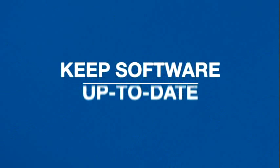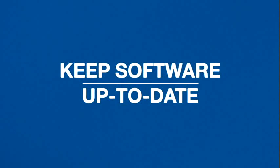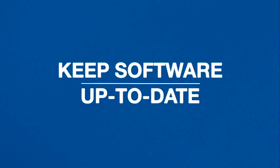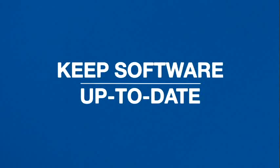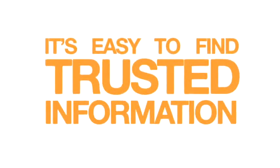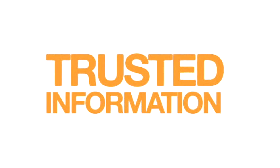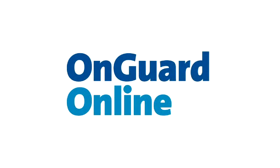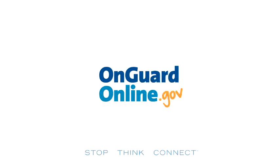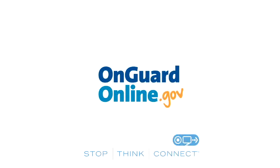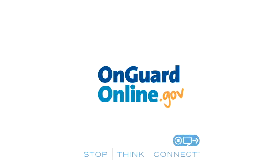Keep in mind, the most important thing you can do to prevent malware is to keep your computer software up to date. And remember, it's easy to find trusted information about computer security. Just visit OnGuardOnline.gov, the federal government site, to help you stay safe, secure, and responsible online.